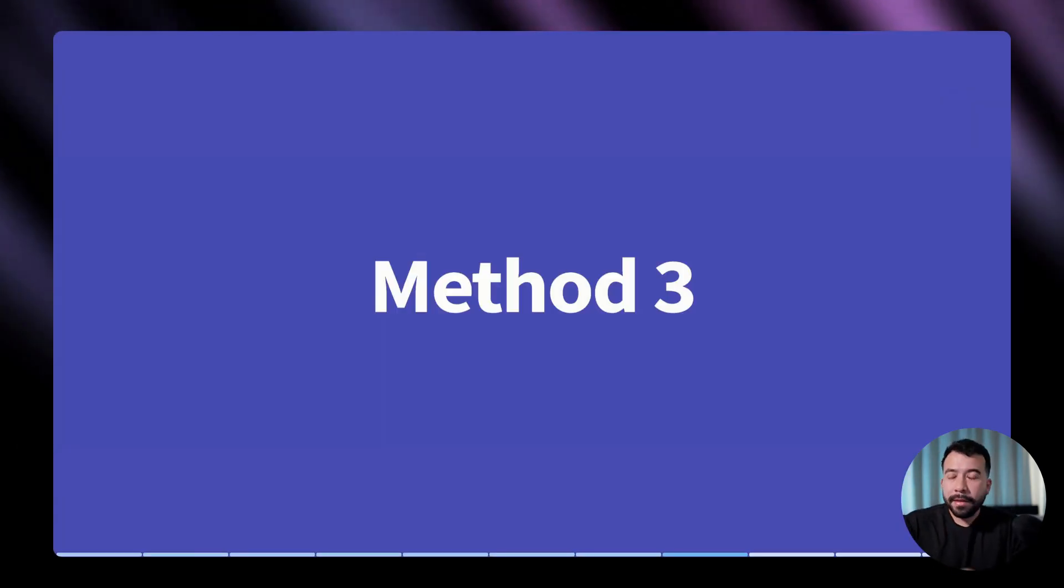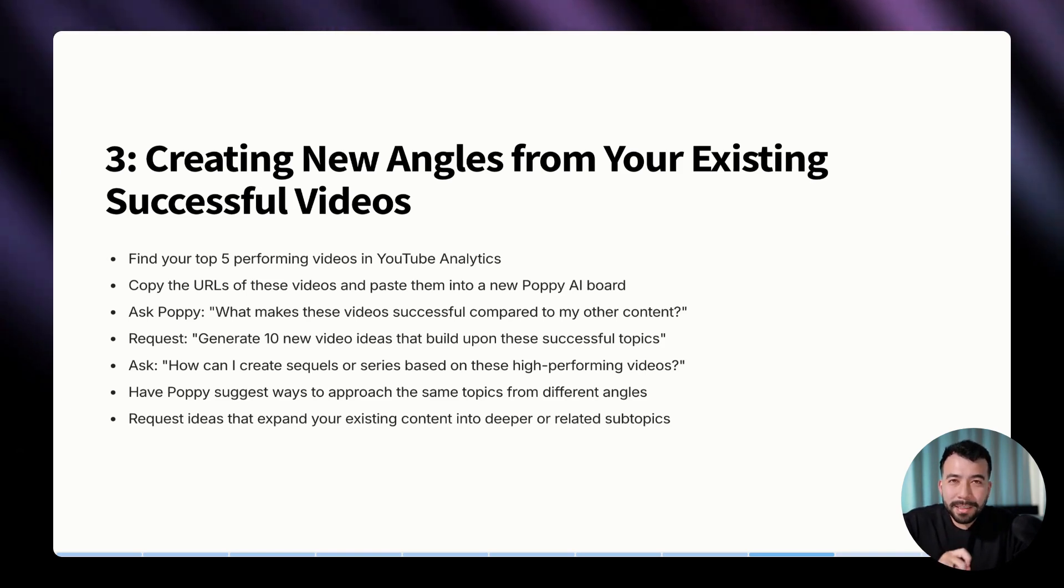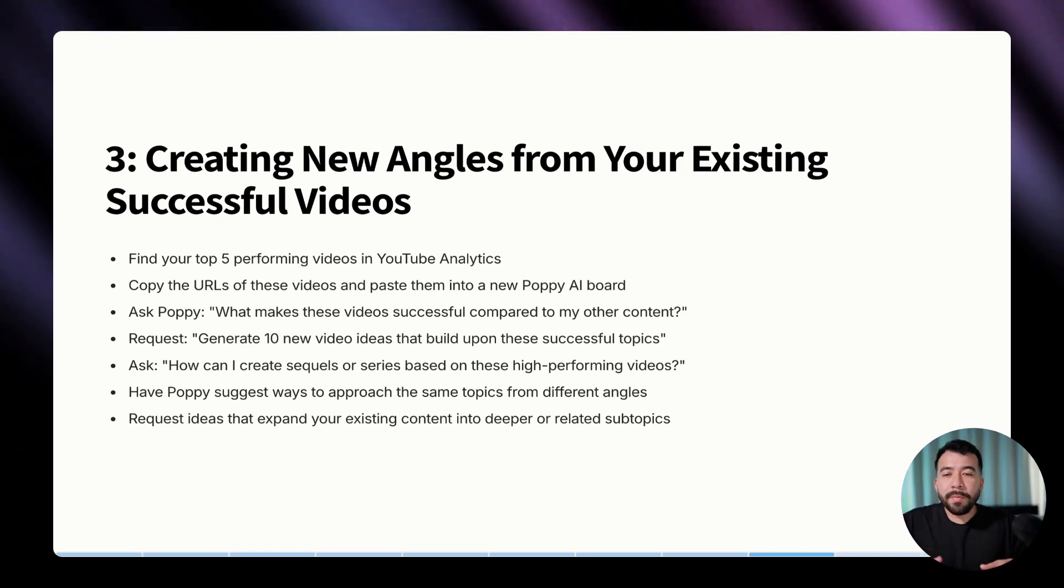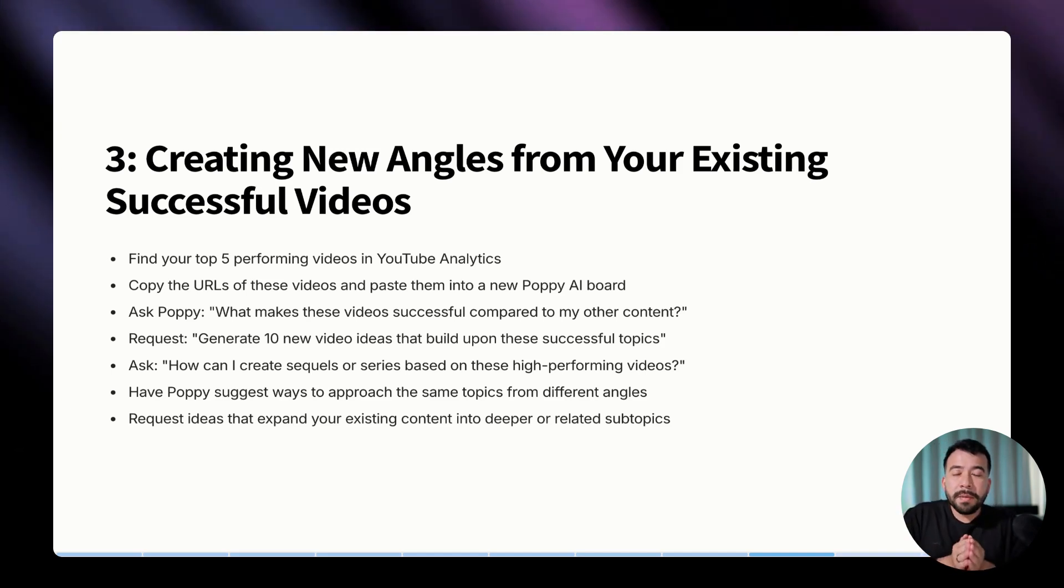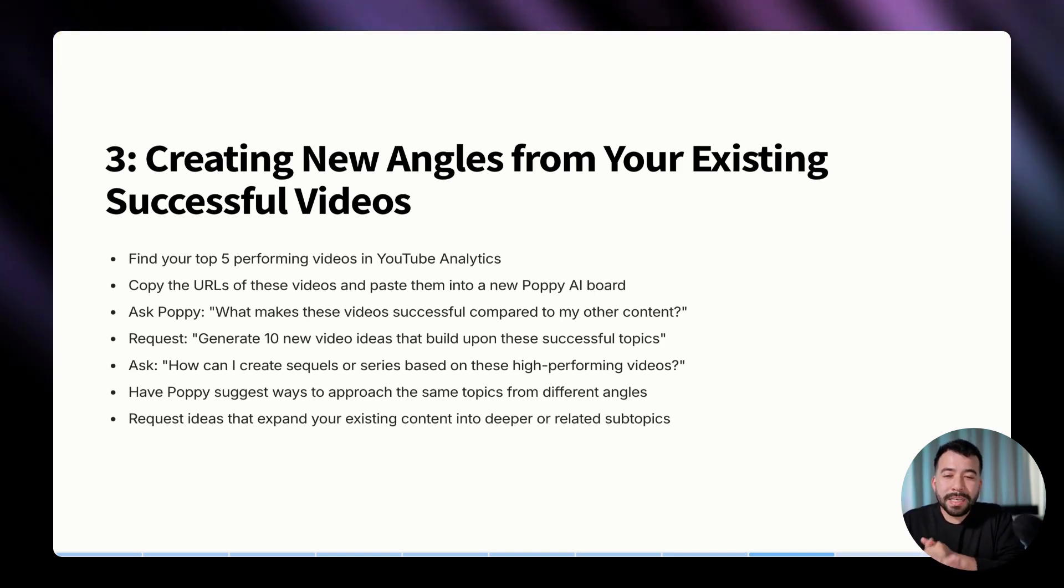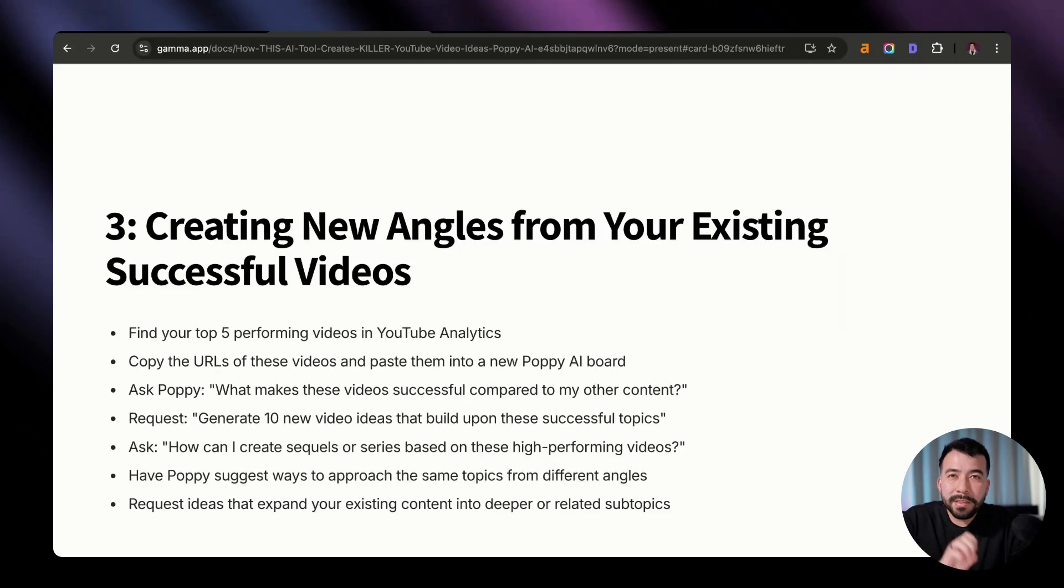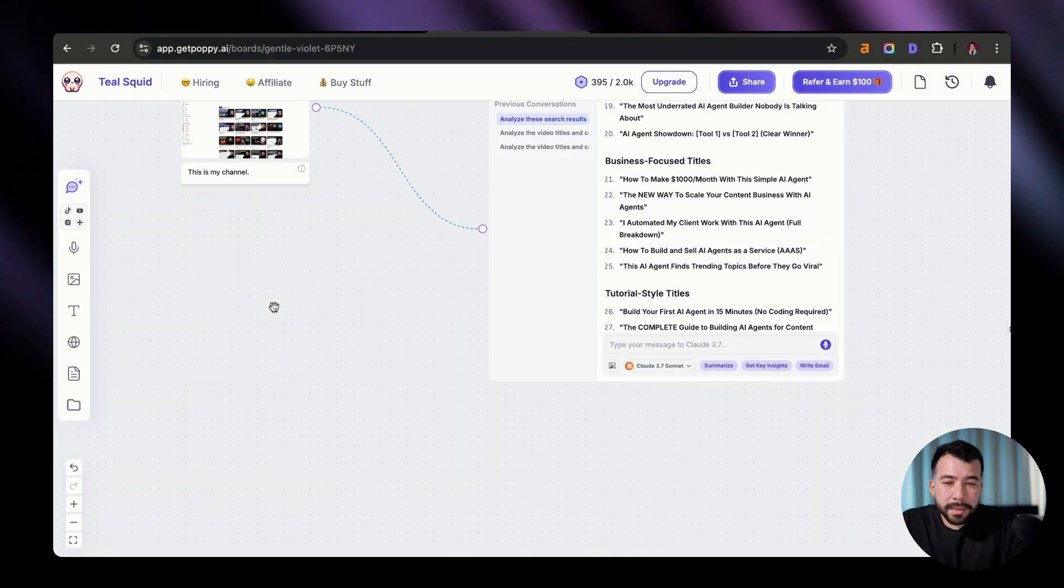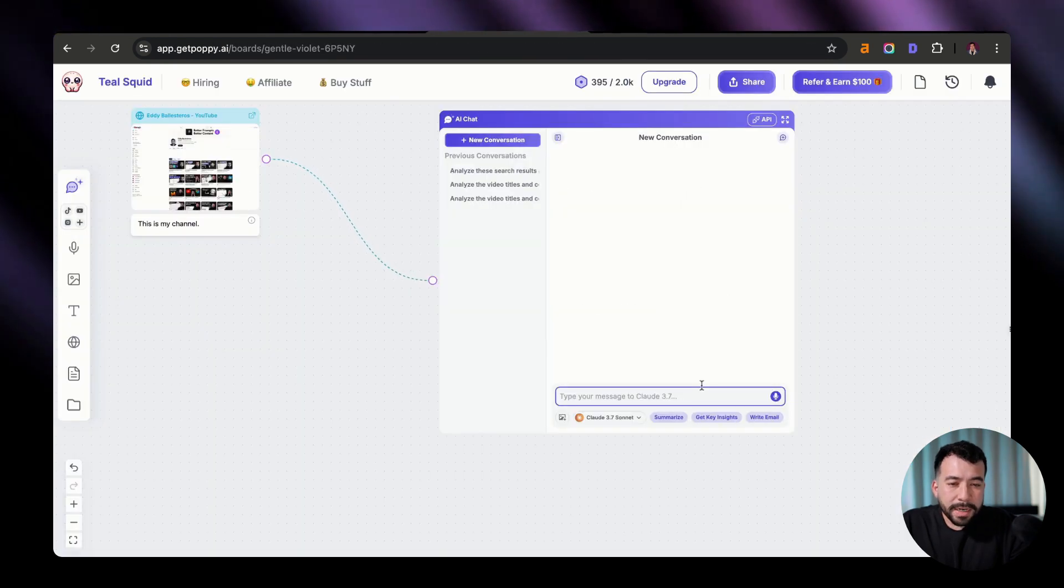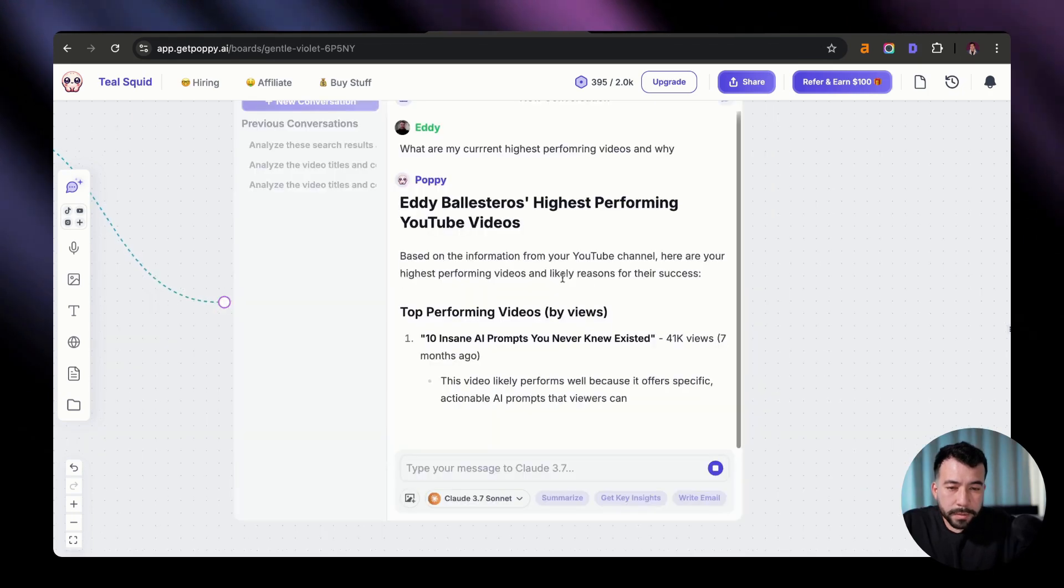Now we're moving on to method number three, and that is creating new angles from our existing successful videos. This one's a lot more simpler, but essentially we're going to have Poppy analyze our top performing videos. We could use YouTube analytics, or we can just go ahead and plug in our URL. It's completely up to you. And then we're going to ask it to generate 10 new video ideas that build upon these successful topics. So let's go into our Poppy board and see what we can do. So just like we did earlier, we're going to go ahead and delete this section here for now, and we're going to create a new conversation. And I'm going to ask is what are my current highest performing videos and why?